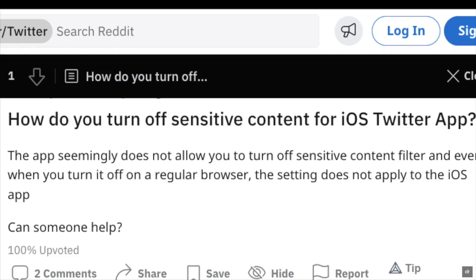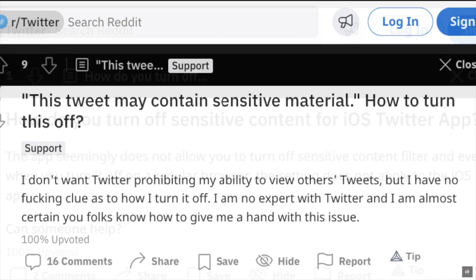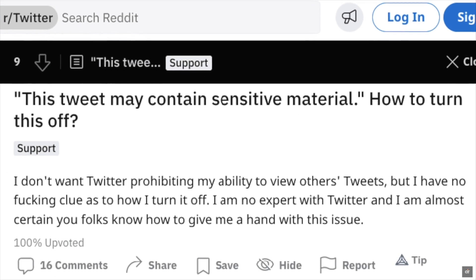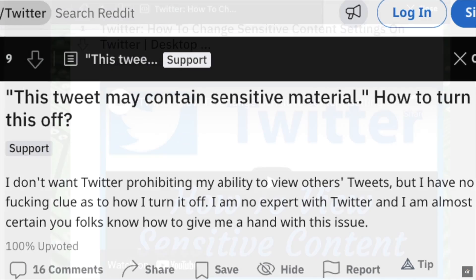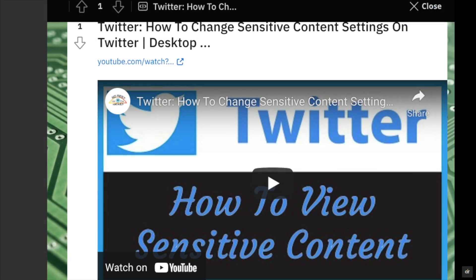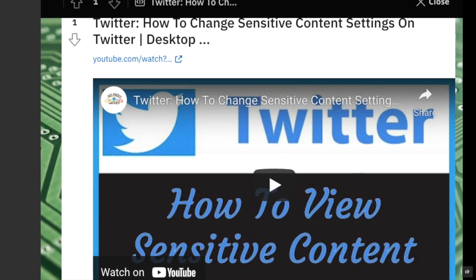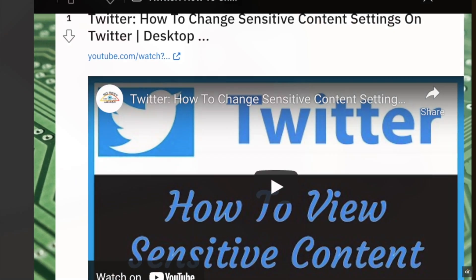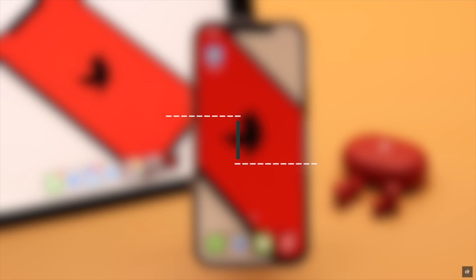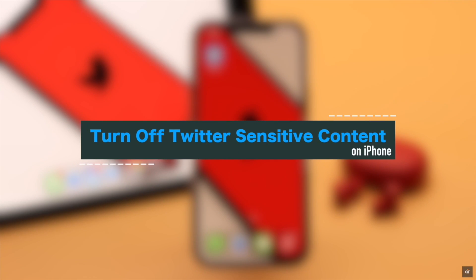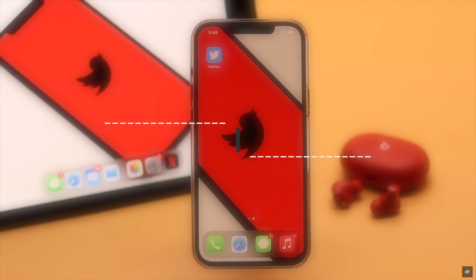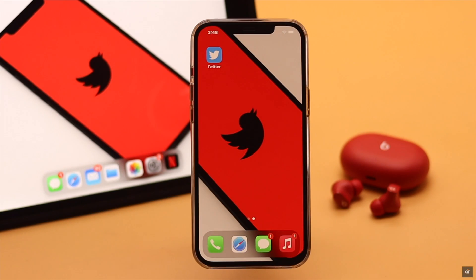But don't worry, there is a way to do it from the iPhone. In this video, we will show you how to do it. Now let's check out the process.